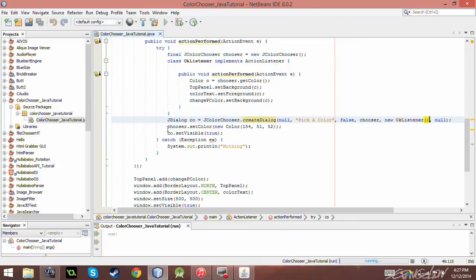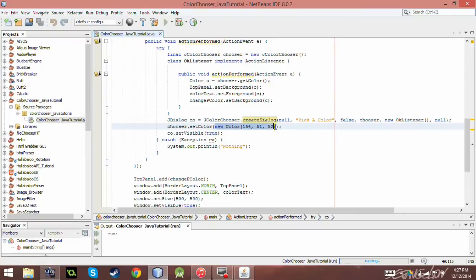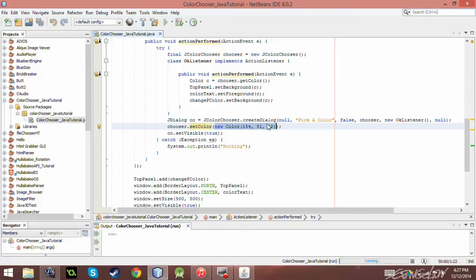So right now, I set the J color chooser to a specific color. Now, essentially, what you could do here, you could manually set the panels by like, you know, set background. Instead of putting C there, you could say new color. Instead of placing C, which is the color appear, you could just put that there and it would automatically change it.